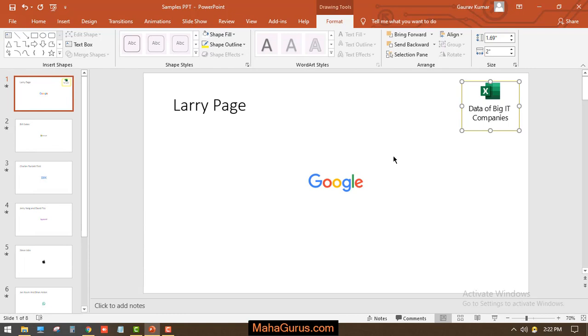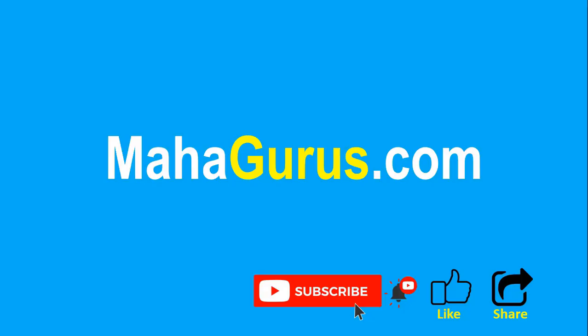That's all for today, guys. Thank you. If you really like the content, then please like the video and click subscribe to see more videos like this. You can visit MahaGurus.com to see lots of other software courses. Thank you.